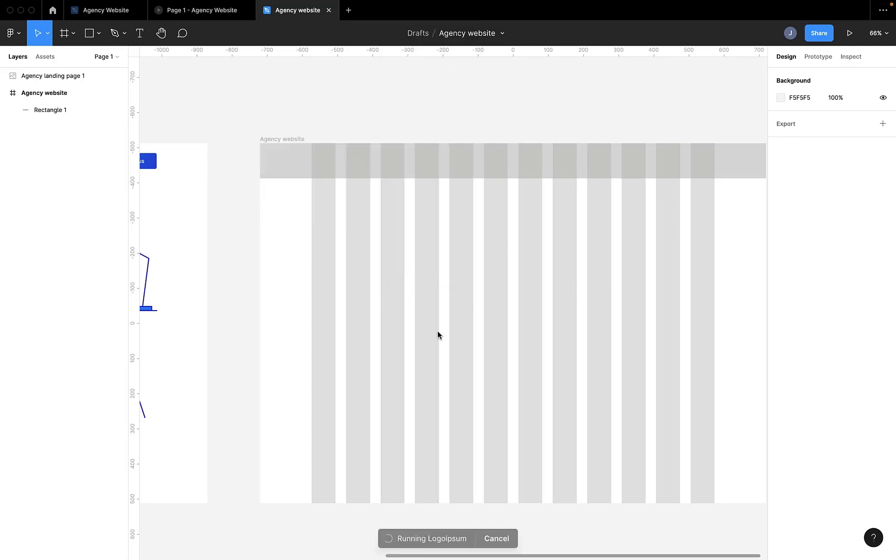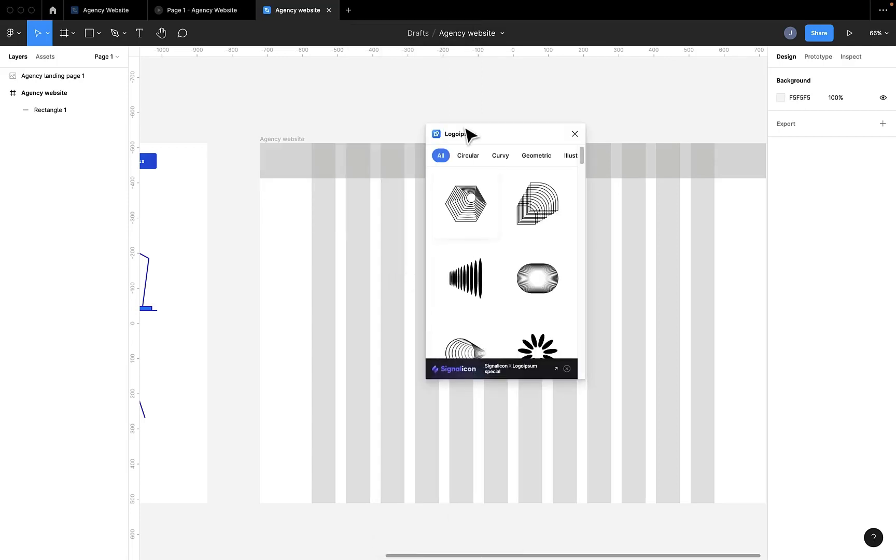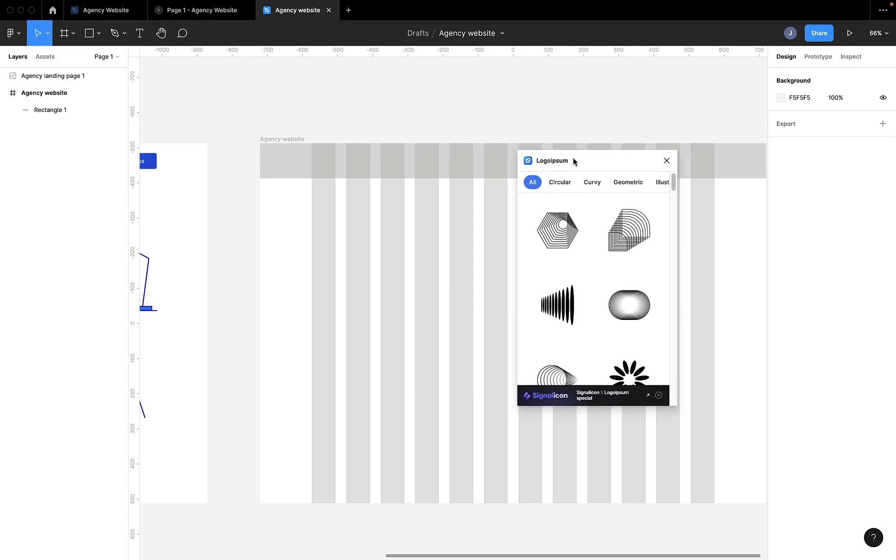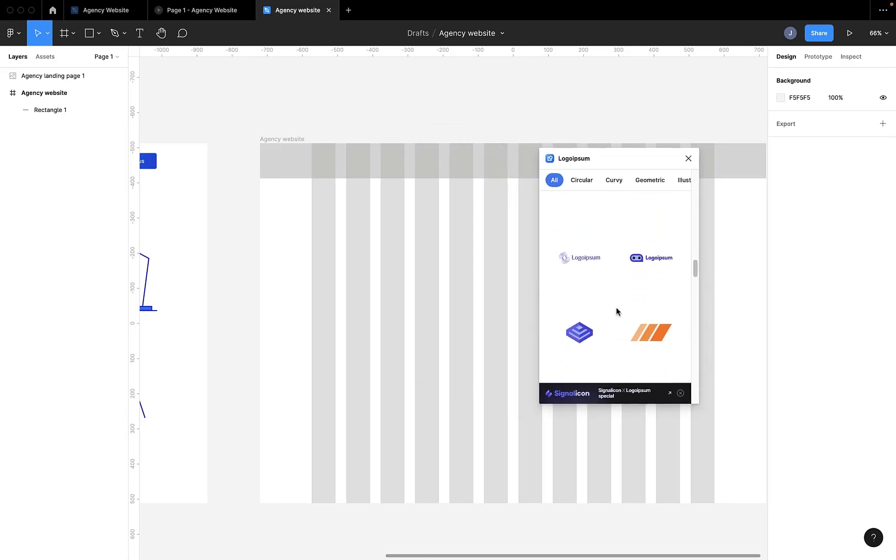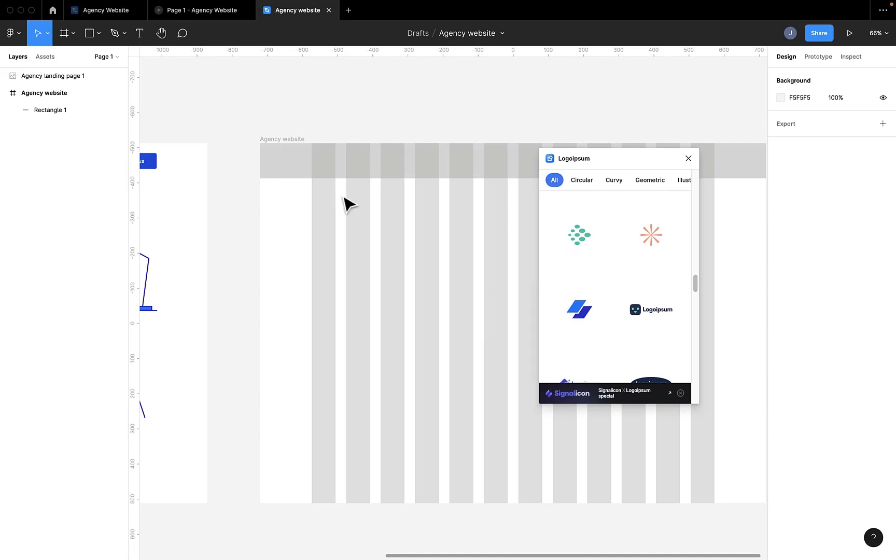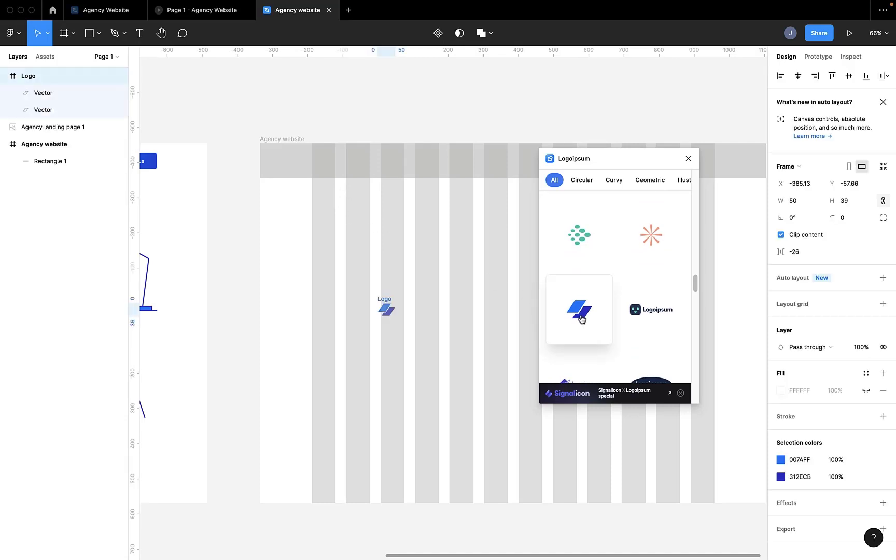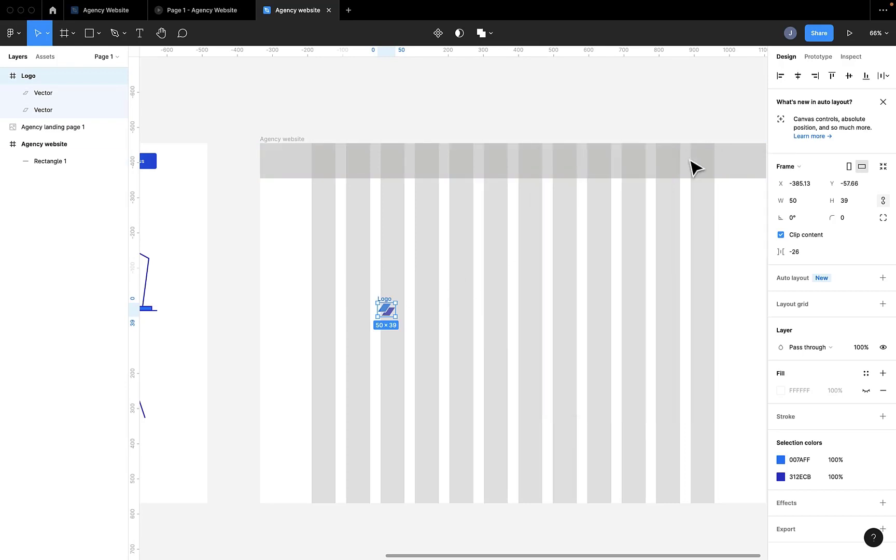So we're going to find our logo. Find, search. Okay, so there we have it. We find our logo. You just click on it and then it appears on the artboard or your frame.